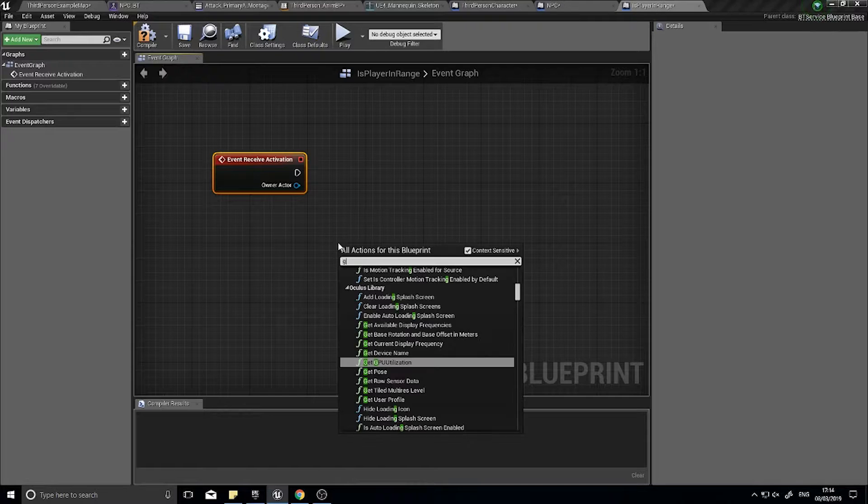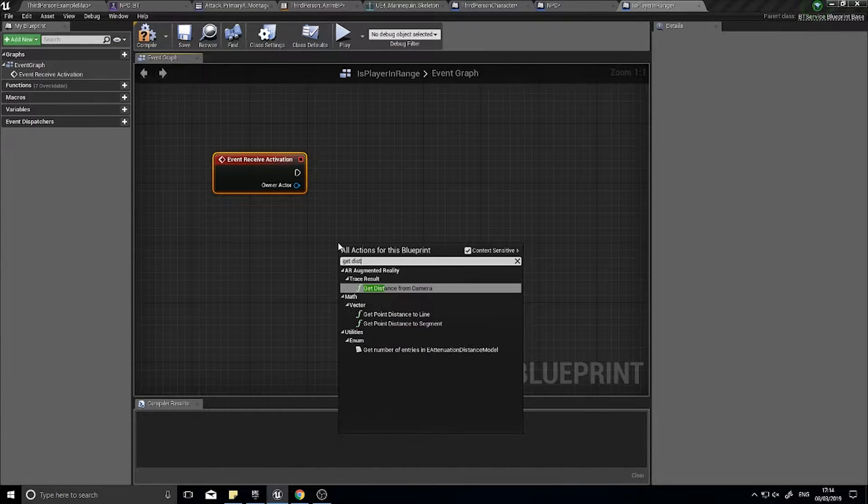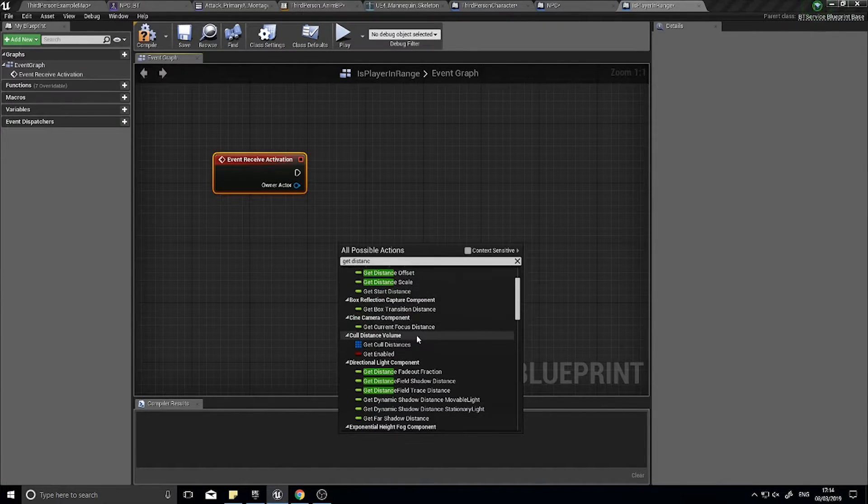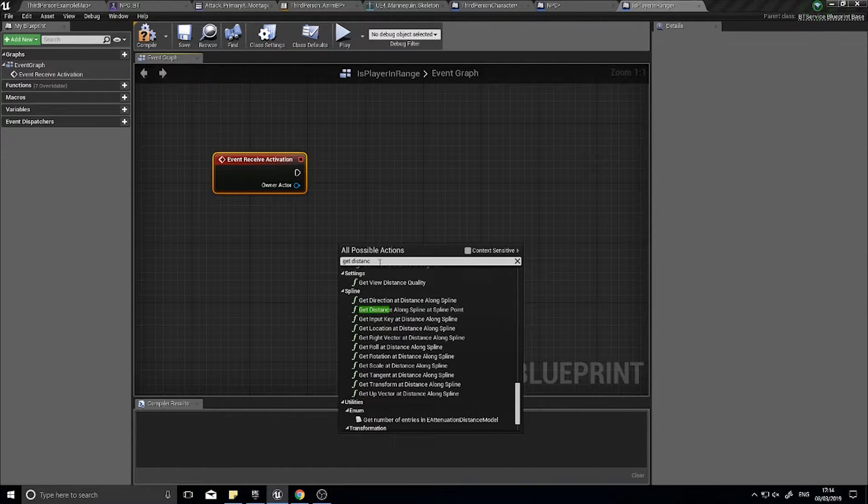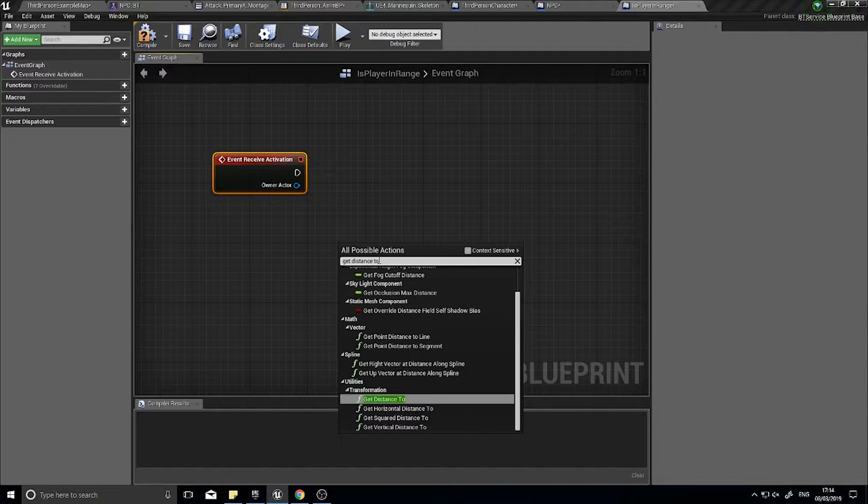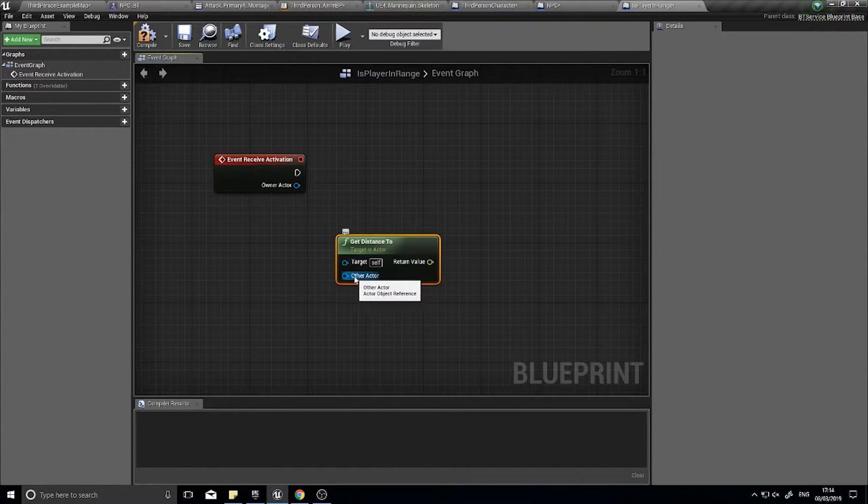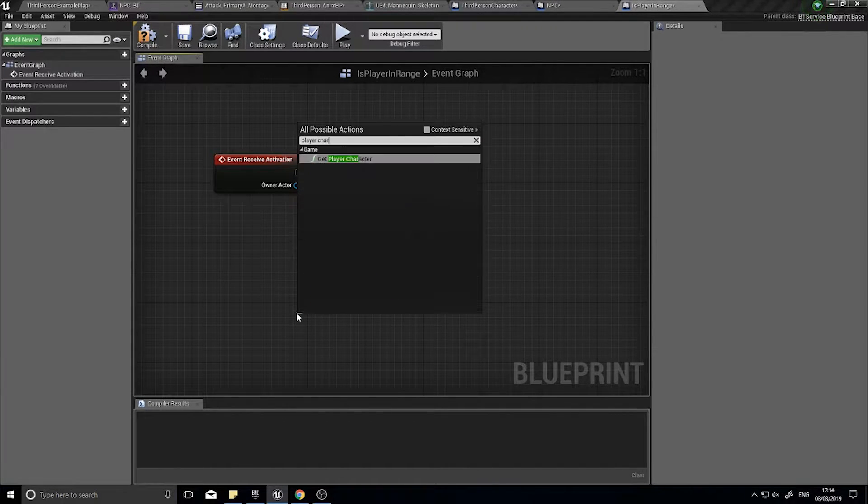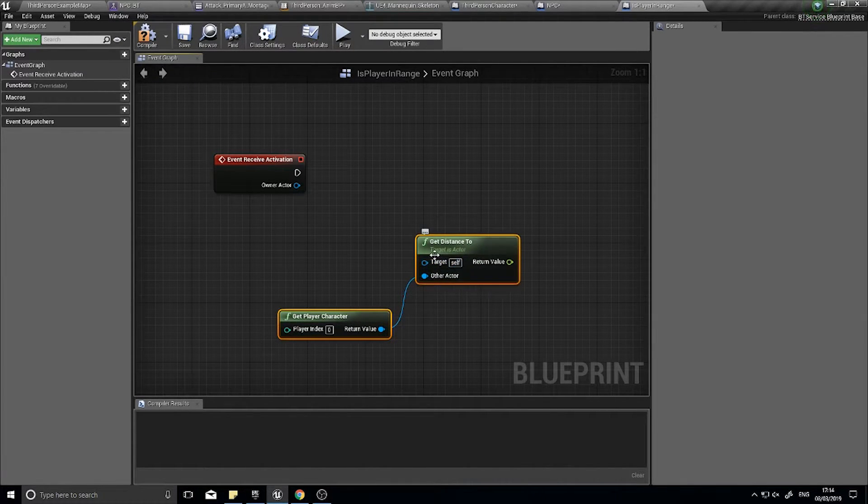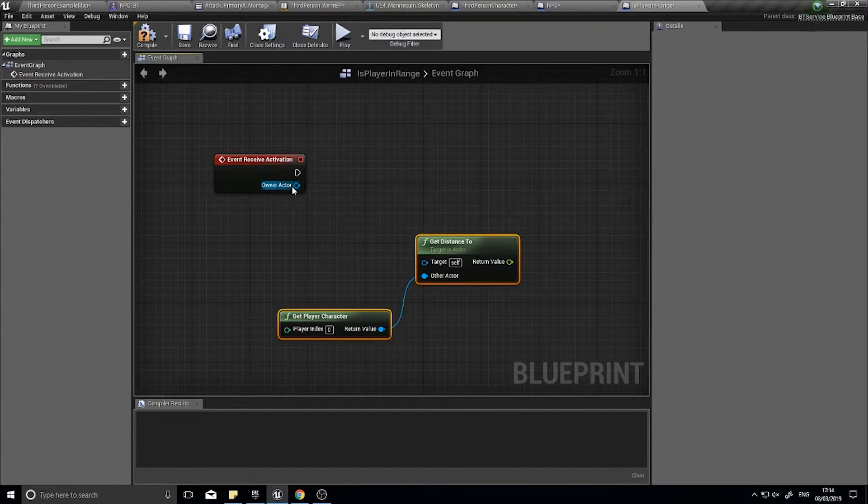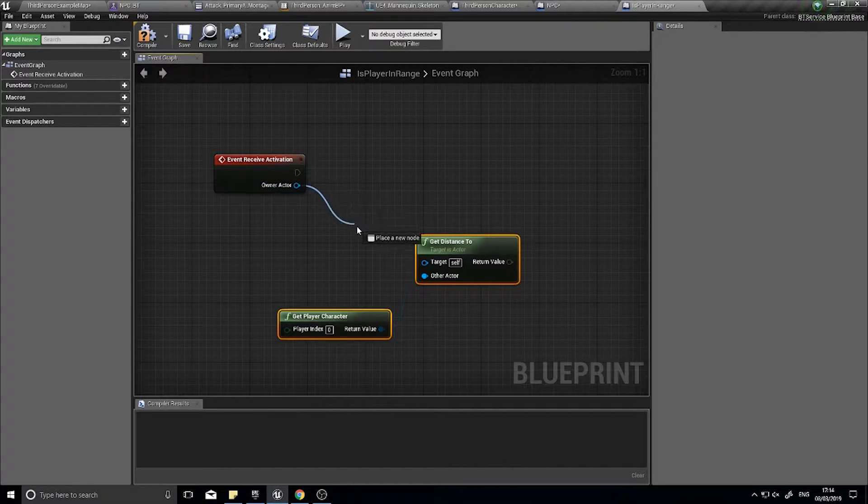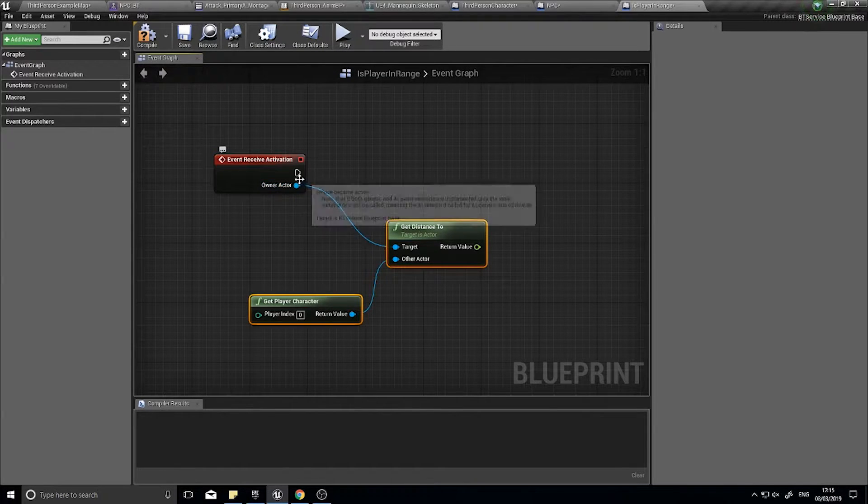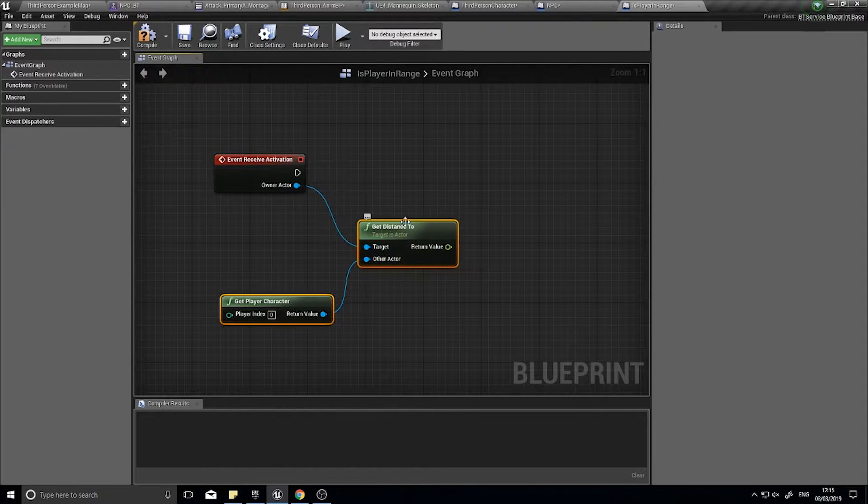And why we do that is with a node called getDistance. So getDistance needs a target actor and the other actor. So the other actor will obviously be the player character, because that's what we want to check, how far away they are. And the target itself needs to be a target is actor, so this needs to be an actor. Now this is an actor object reference, so this should be fine to go straight into here. So this will get distance between these two.